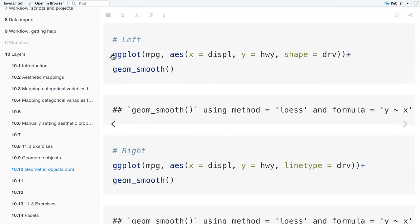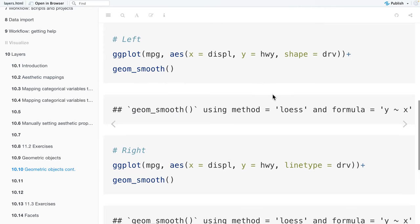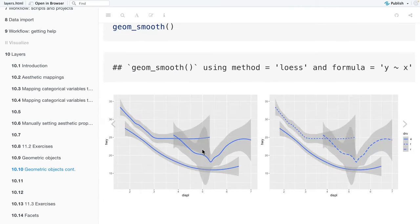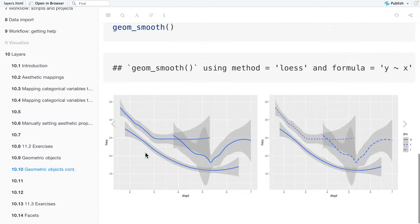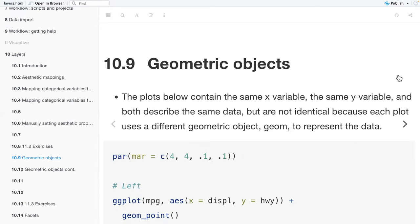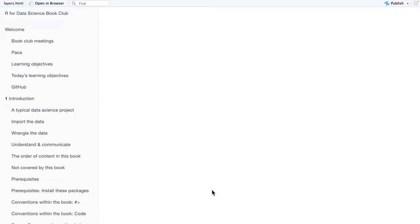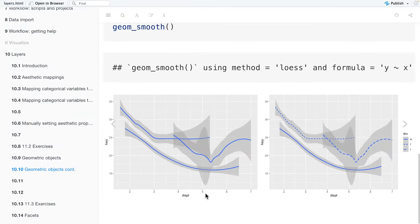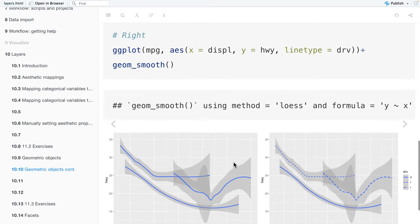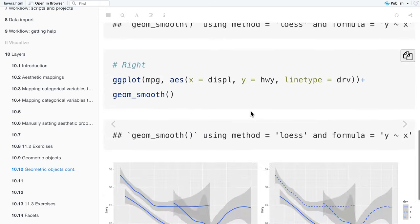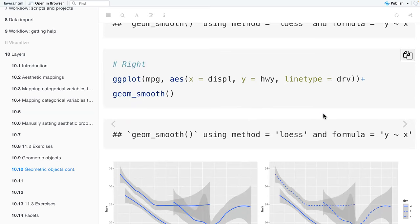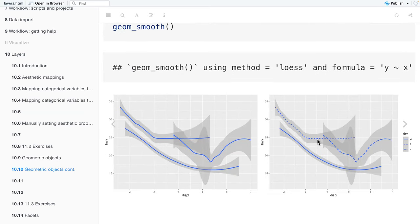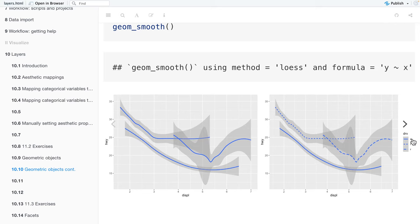Here on the first one, that'll be on the left. You'll see that we're using geom_smooth and we're mapping drive to shape. And you'll see it doesn't change. There's no different shapes. It doesn't change the shape of it, but it does group them by drive. But it doesn't change the shape because shape is not an aesthetic for the smooth. But when we set drive to line type, it does change the geom_smooth. So here you have like a solid line for four wheel drive, I guess. You'll have small dashes for front wheel drive and dashes for rear wheel drive.